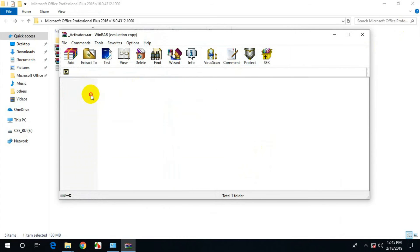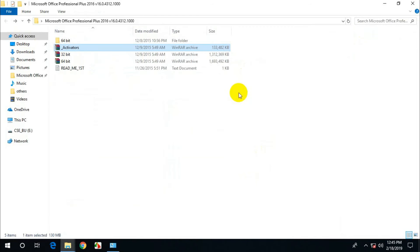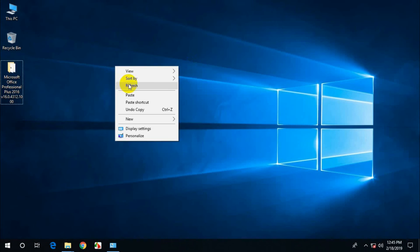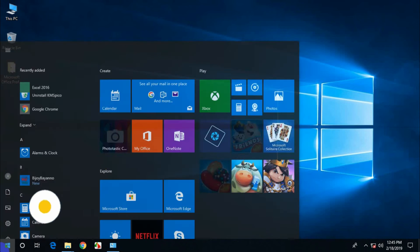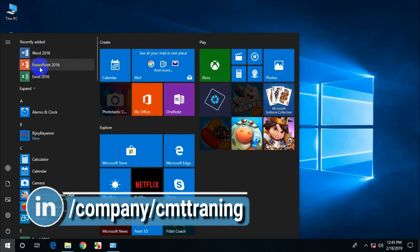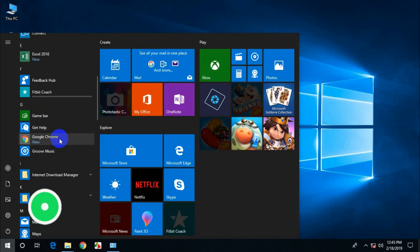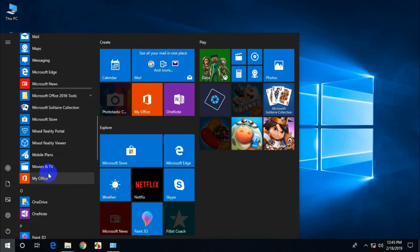Now activators — use the activator loader. Okay, now just check my installation. This is Word, PowerPoint, Excel — three applications installed.